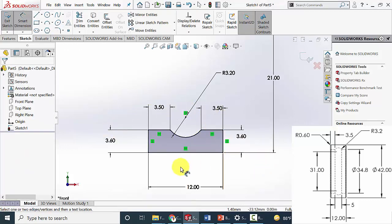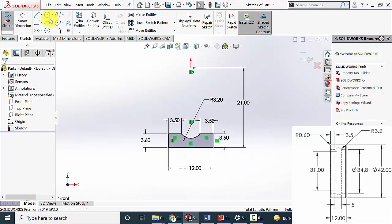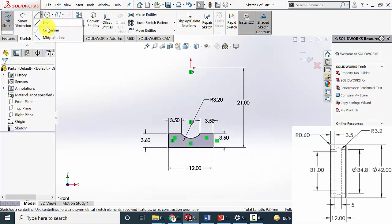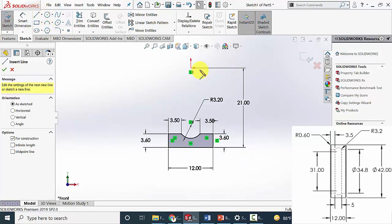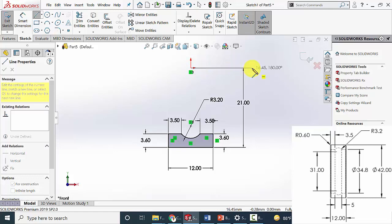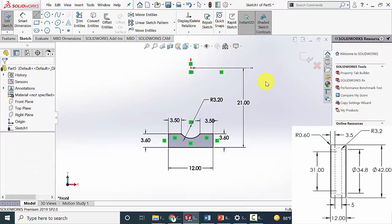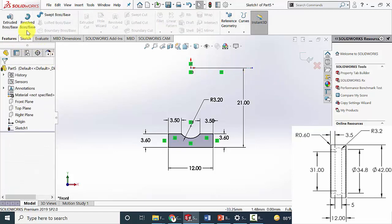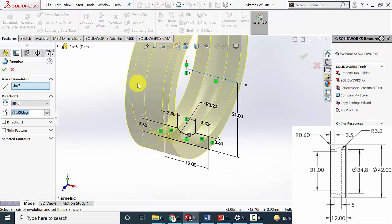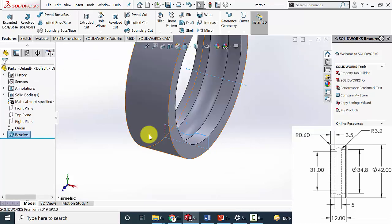Now you can see that the drawing is fully defined. Draw a center line so that we can revolve this. Go to features, click revolve boss, then click OK.